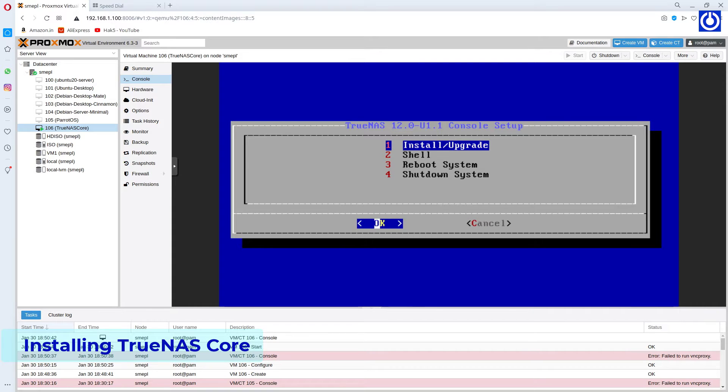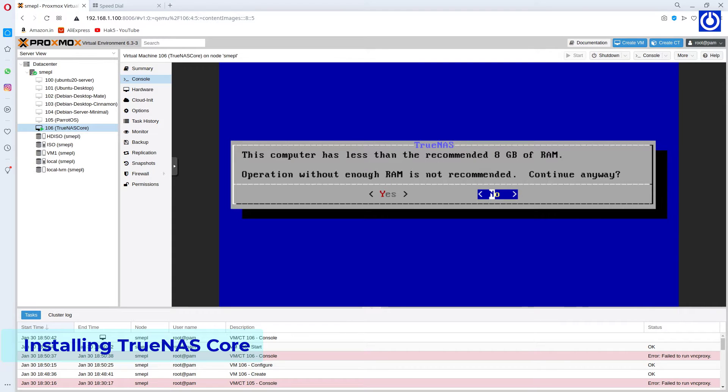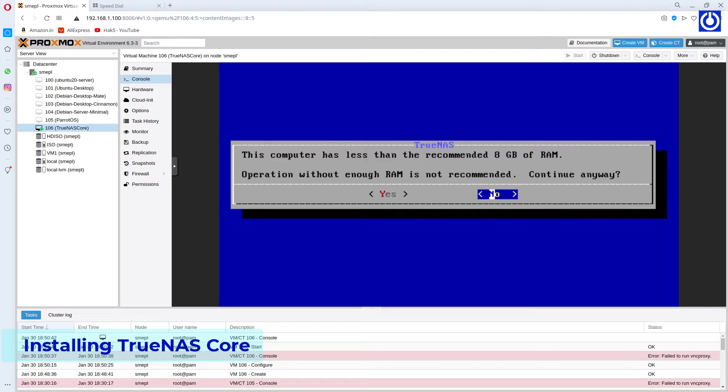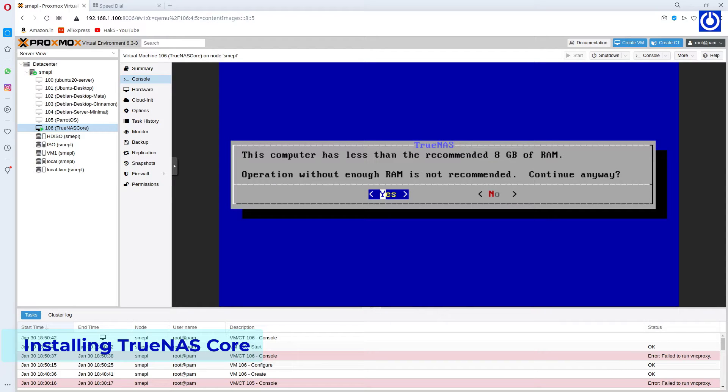Select OK. Here we get a warning message of memory. We can proceed here, it will not affect the installation. Select Yes.